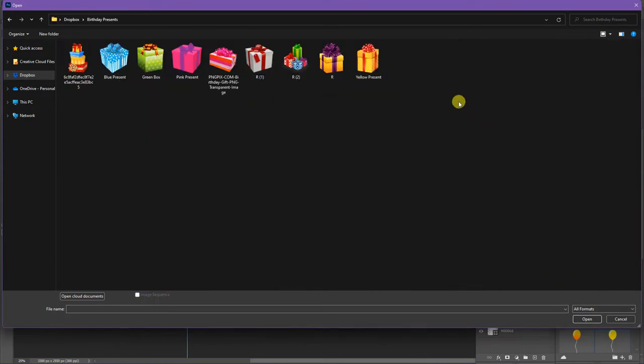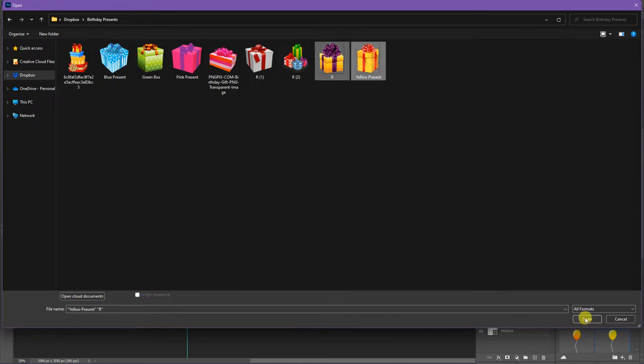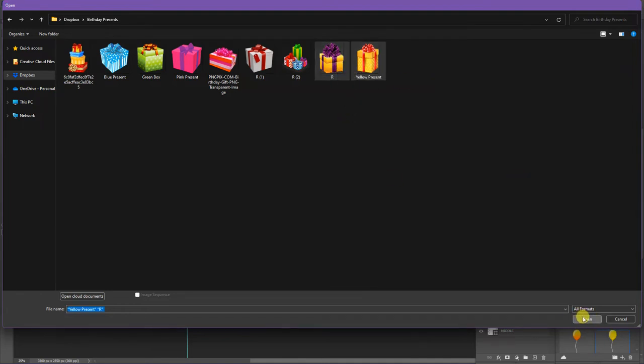And I like both of these yellow presents. So let's just take both of those in. And I just highlighted both of them. Hold down the shift key, use your arrow and highlight both of them. Click open.